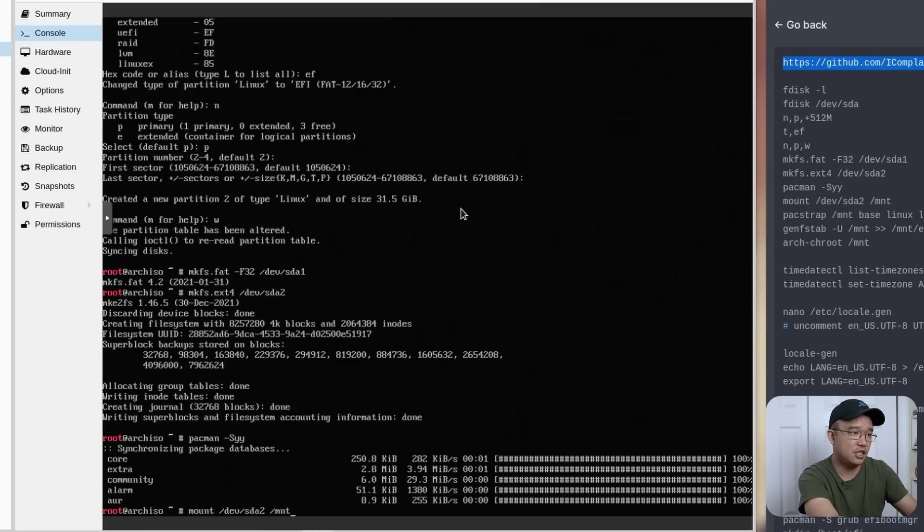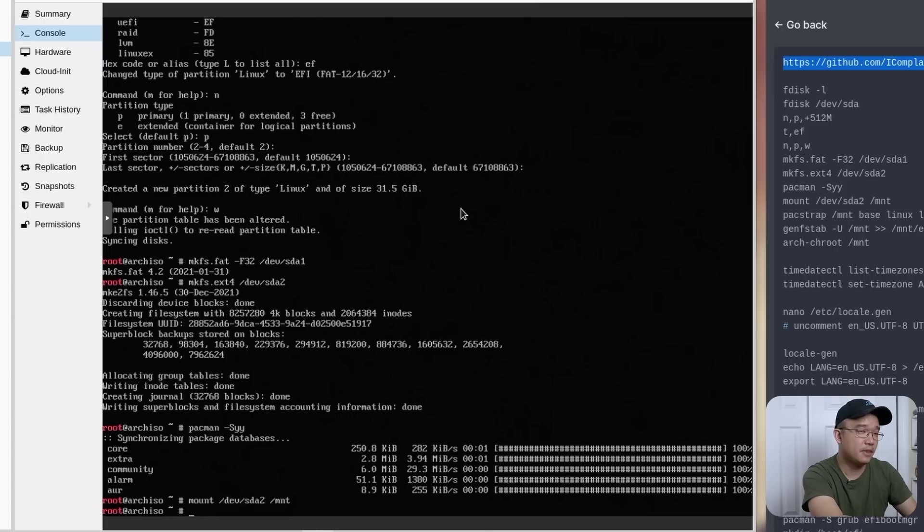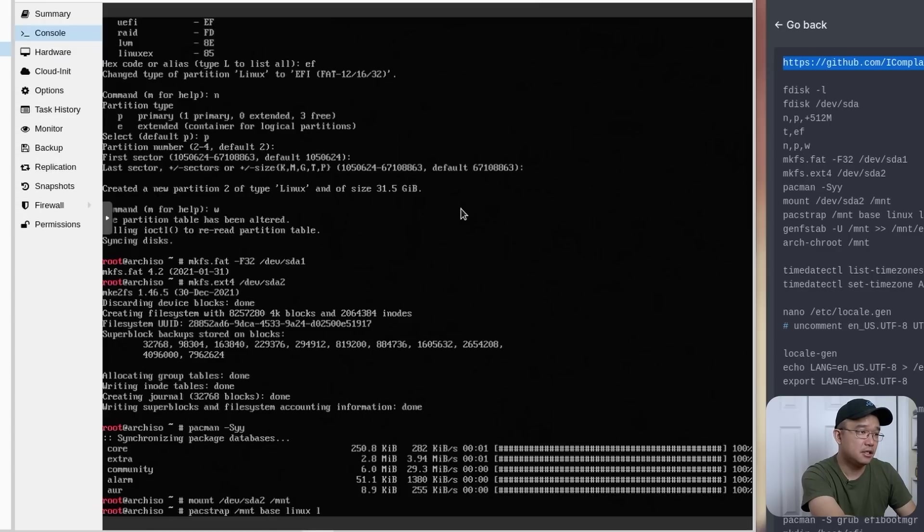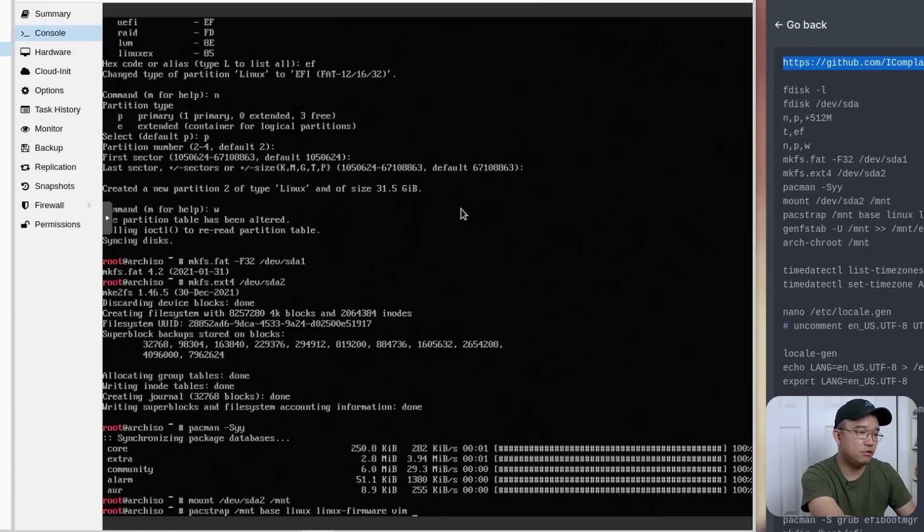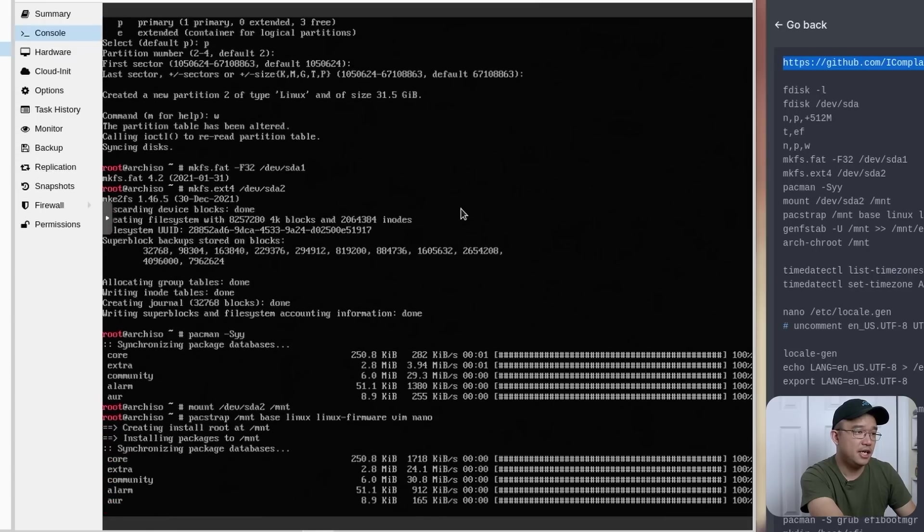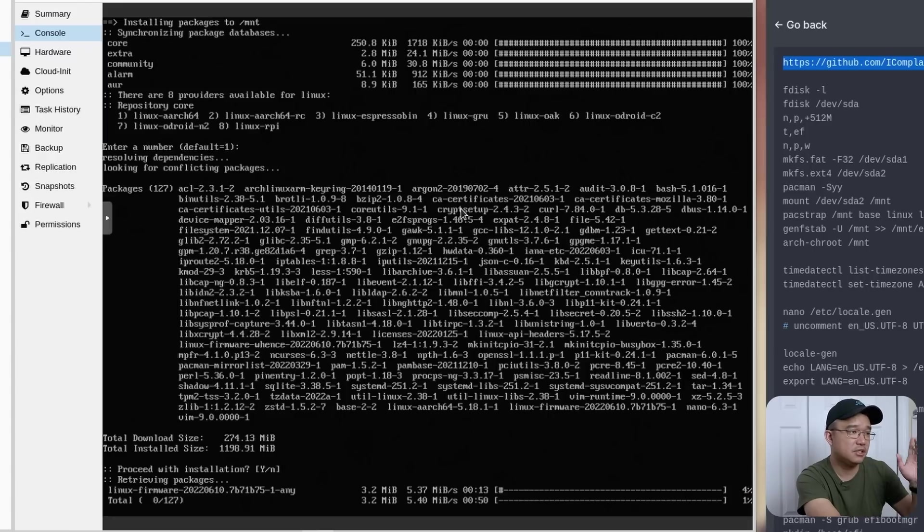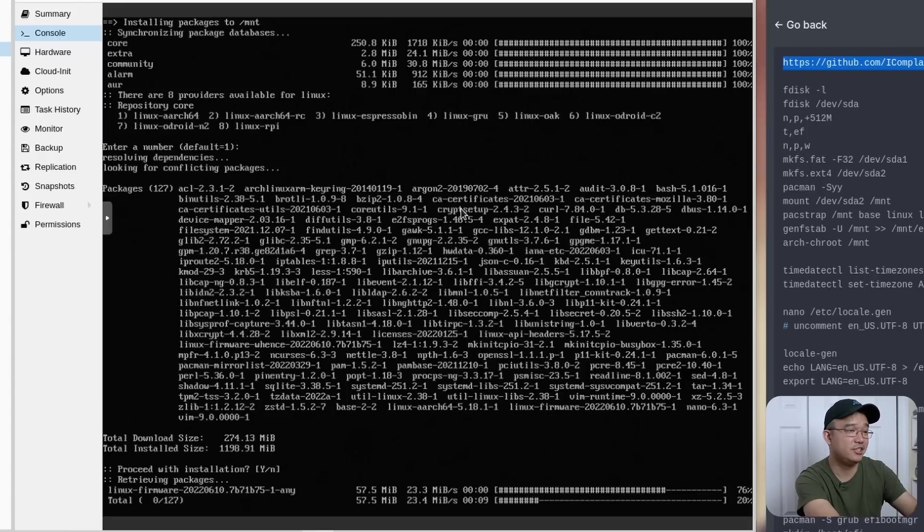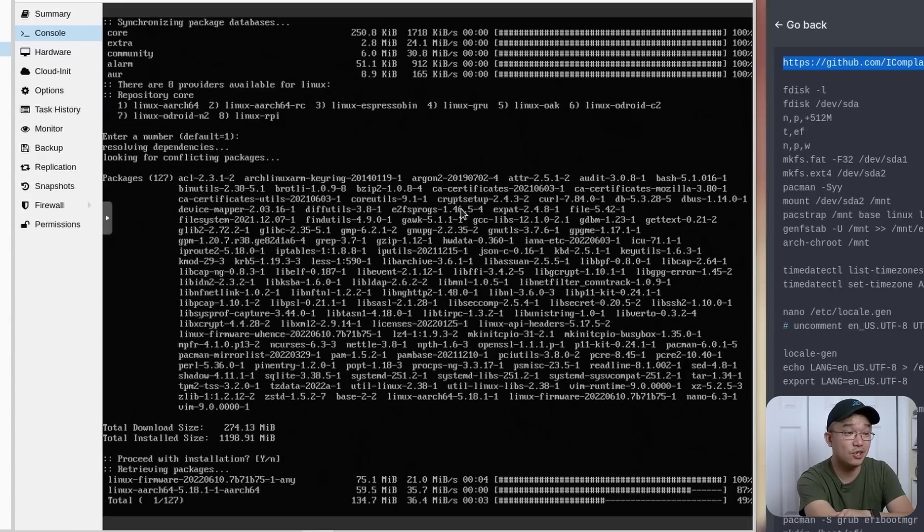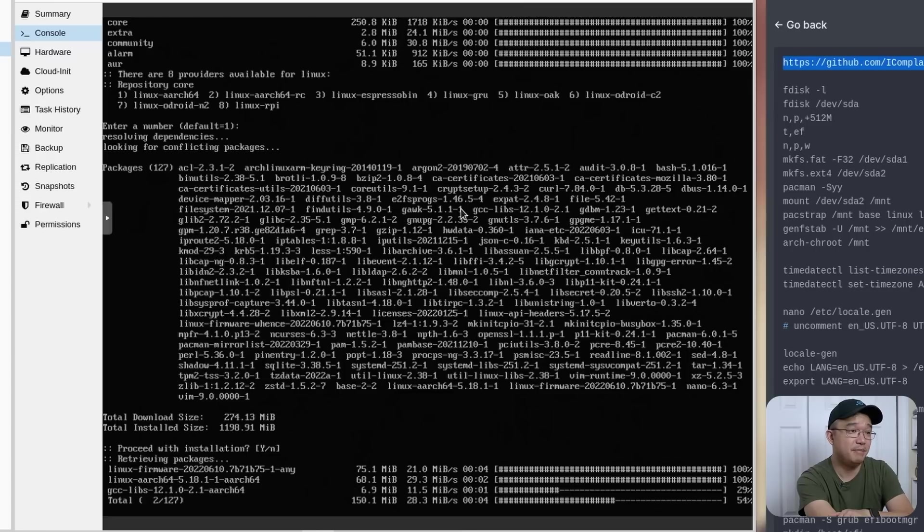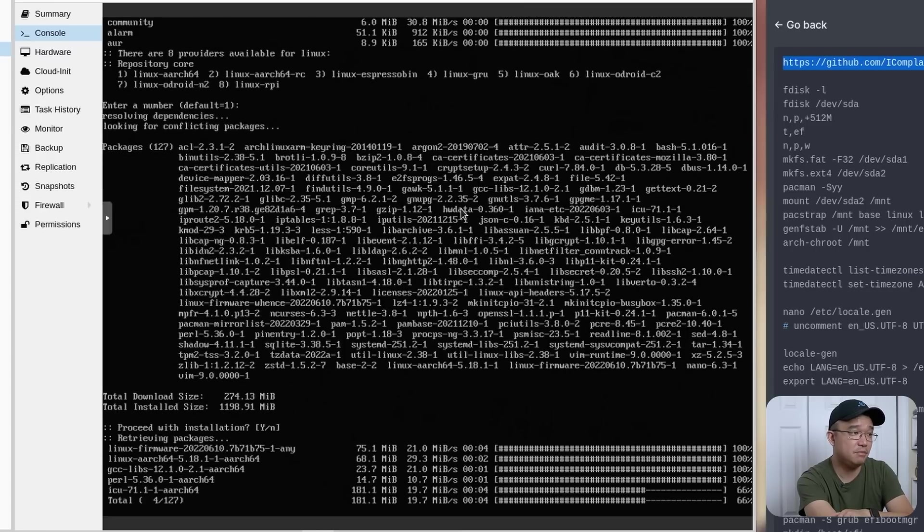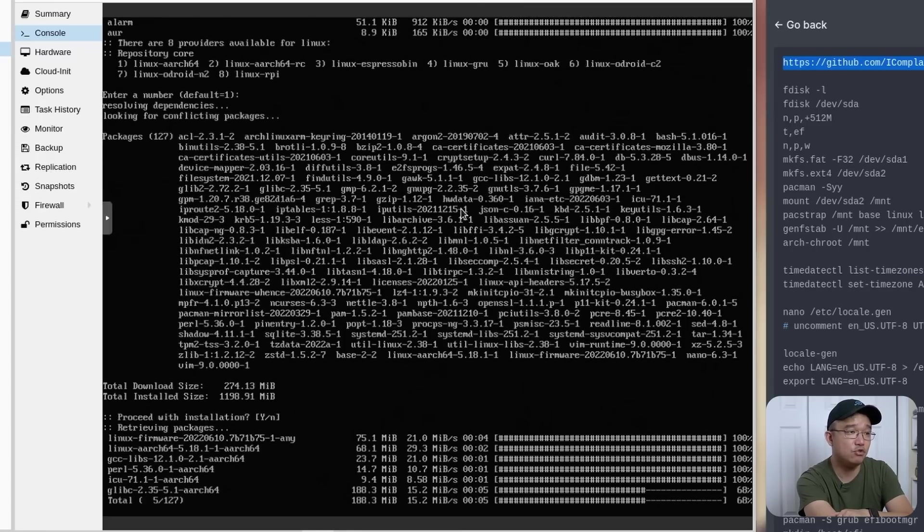Now we are going to need to mount /dev/sda2, which is our main partition, to /mnt. And here we're going to do packstrap /mnt base linux linux-firmware vim and nano, just in case. And here it's going to take, depending on your internet speed, maybe 10, 15 minutes or so, maybe even less if you got faster internet speed. But yeah, it's not too bad for this process.